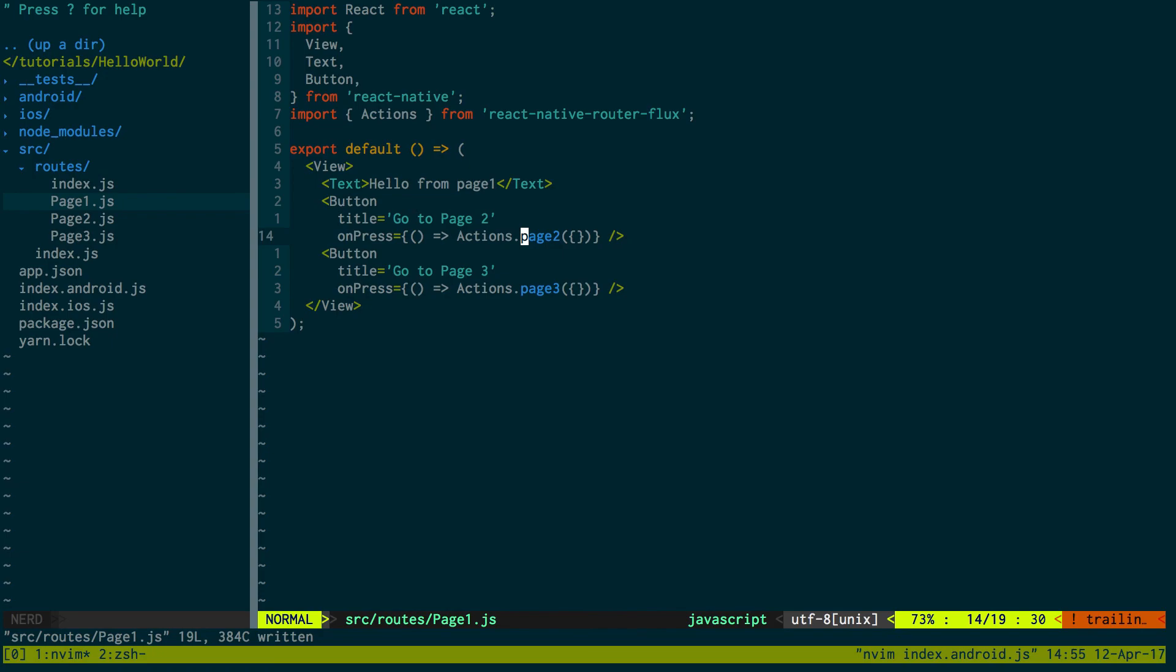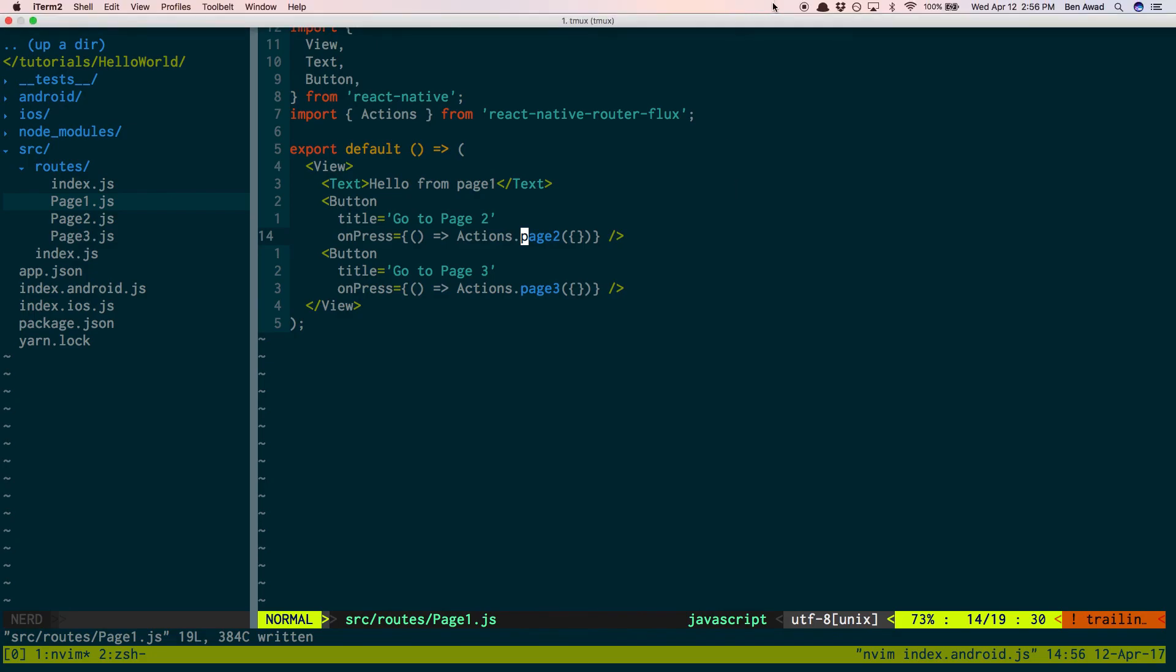So it's super easy to transition to different pages. That's how you set up React router or React router Flux. Well, it's called React Native Router Flux. That's how you set it up. Now you have navigation in your React Native app. I hope that helps. If you have any questions, feel free to leave a comment below and I'd be happy to help. Thank you guys for watching.